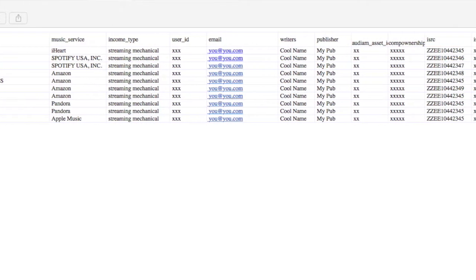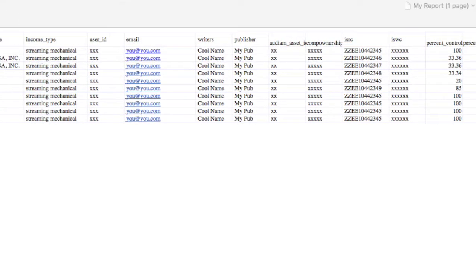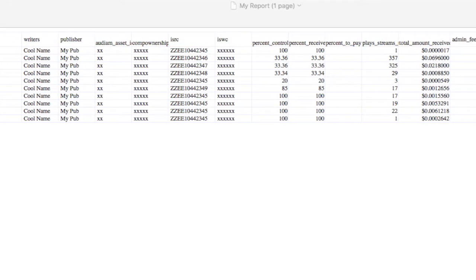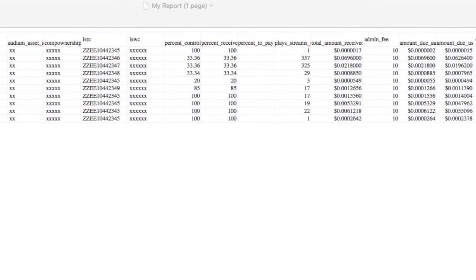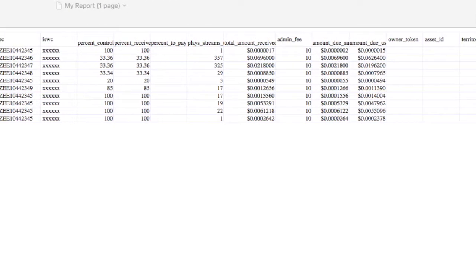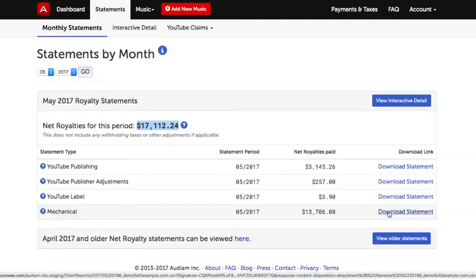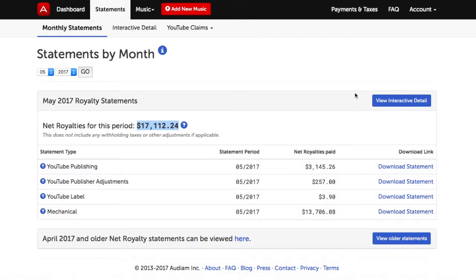All of your net royalty revenue statements will be available for you to download 24 hours a day, 7 days a week. You can download a sample of the monthly statement by visiting the Audium Statement FAQ located in the Help and FAQ section.